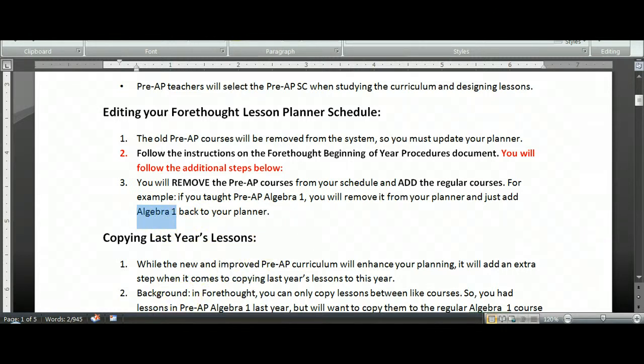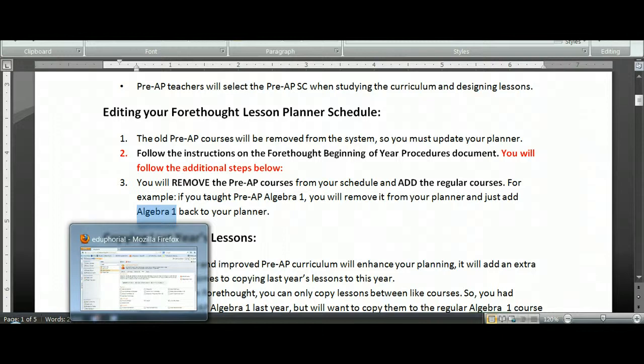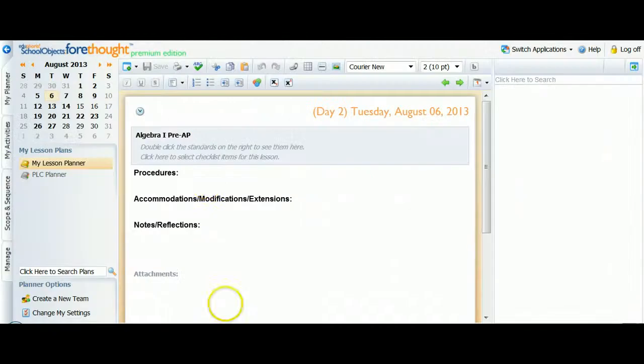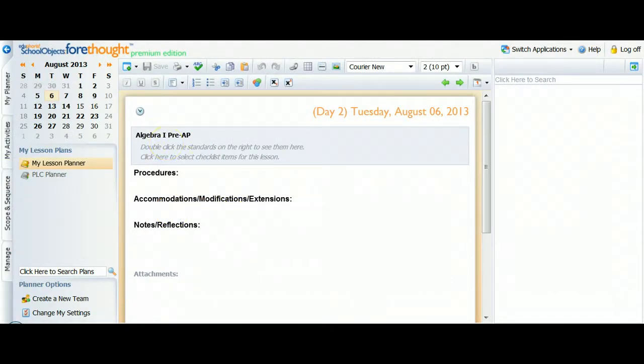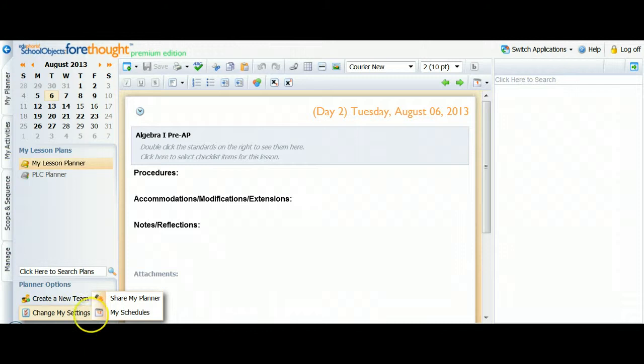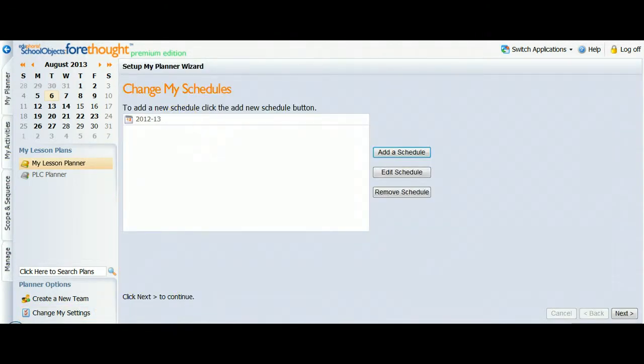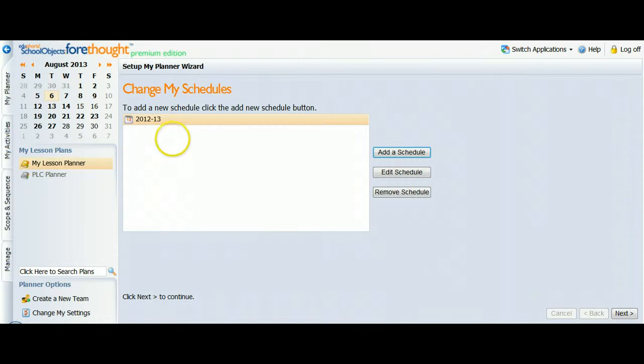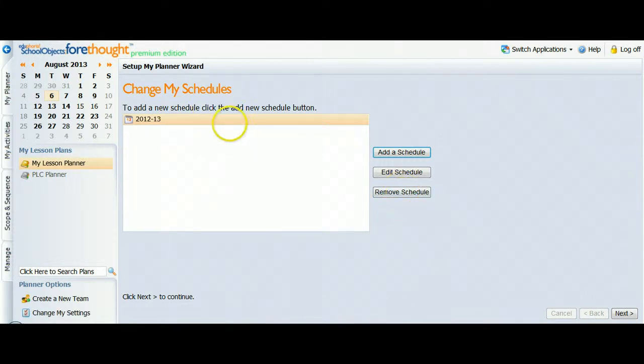So I'm going to show you this in action. Here is my lesson planner with my Algebra 1 Pre-AP course. This looks just like it did for me all last year, but I'm ready to update it. So you'll go to Change My Settings at the bottom left, and then My Schedules, and you'll see your schedule from last year sitting there. If you have more than one schedule here, you'll want to click and remove. You only want one schedule.